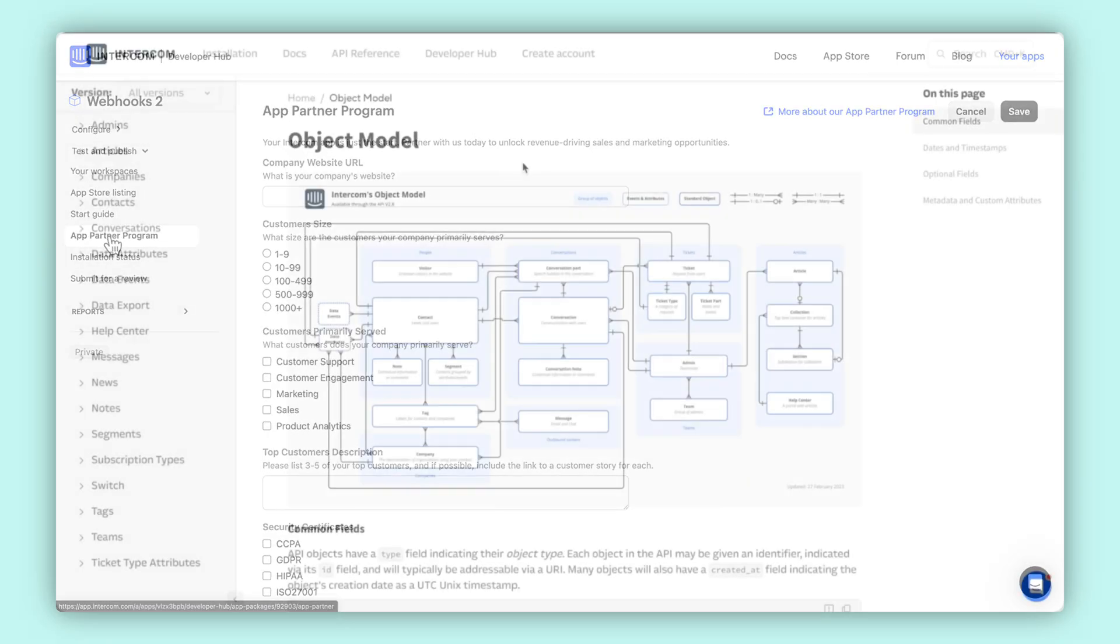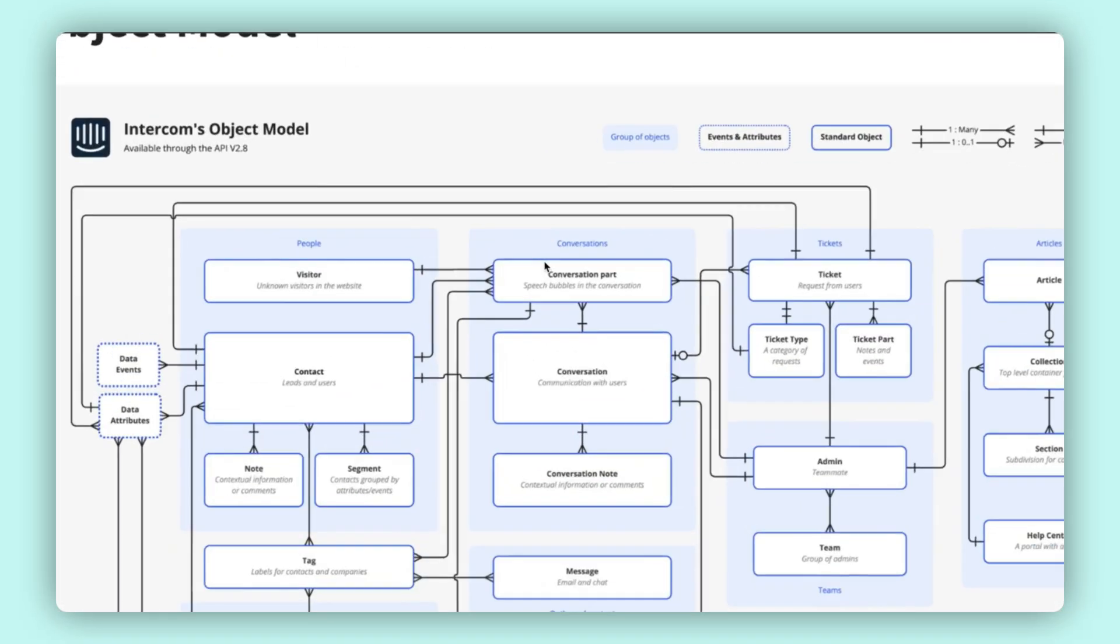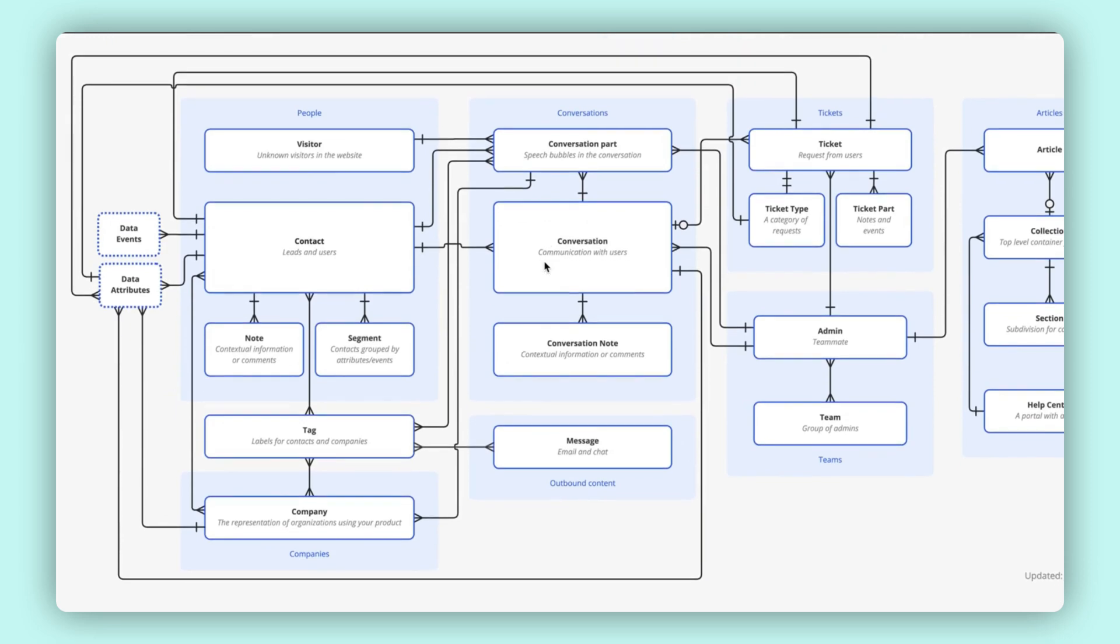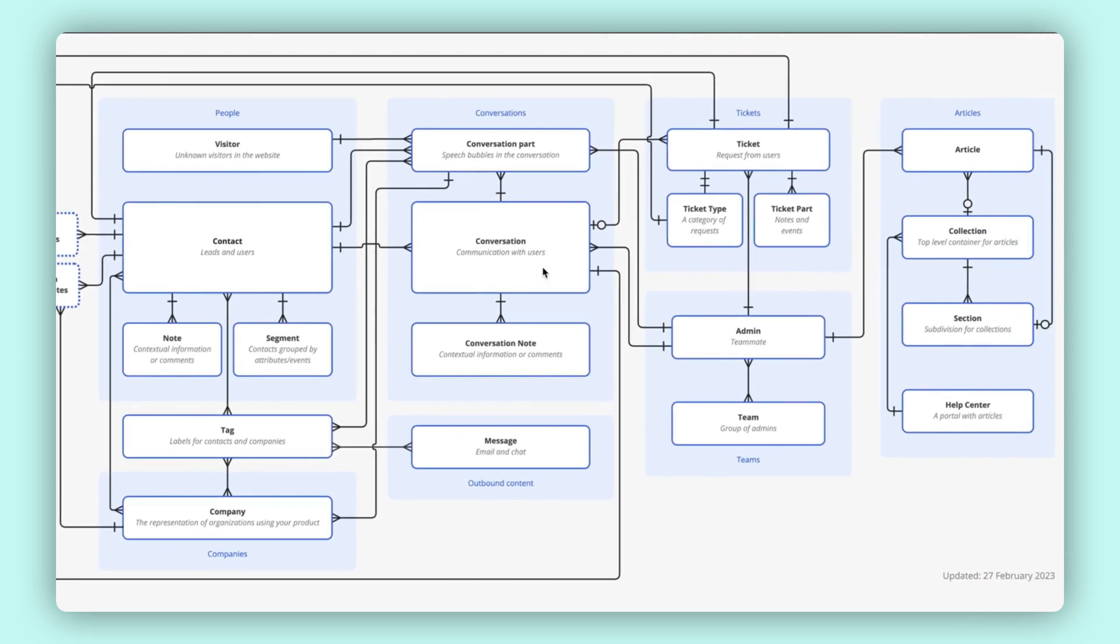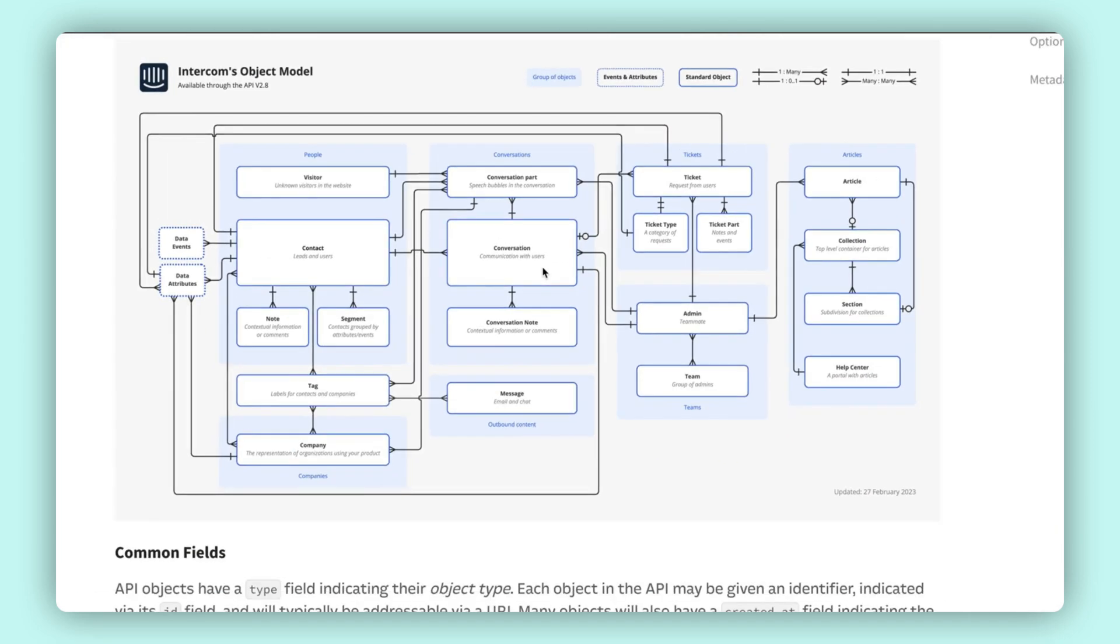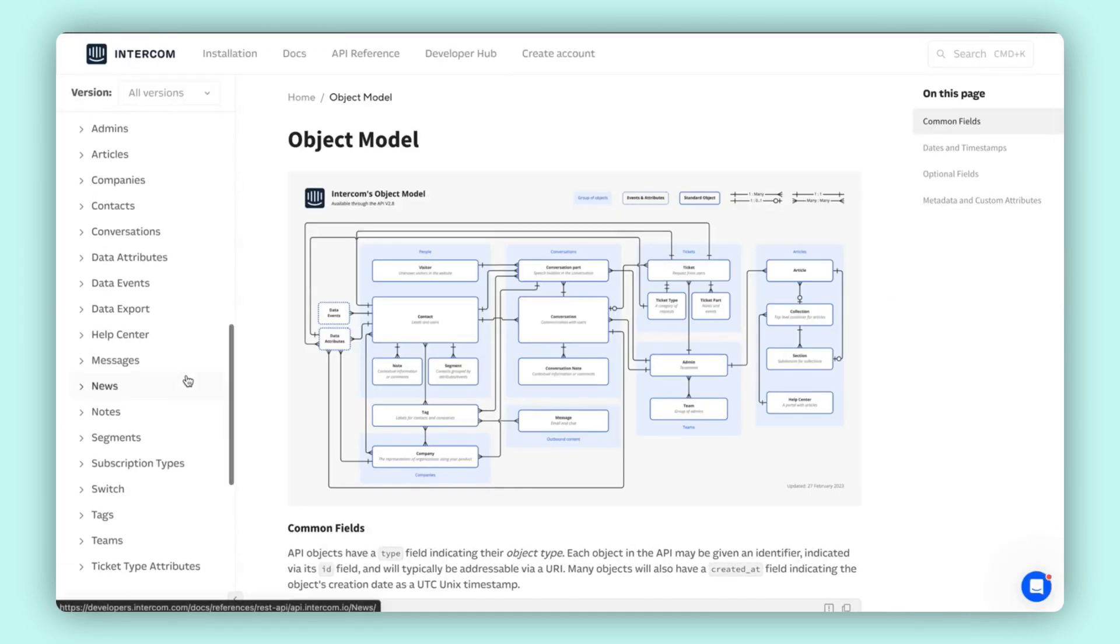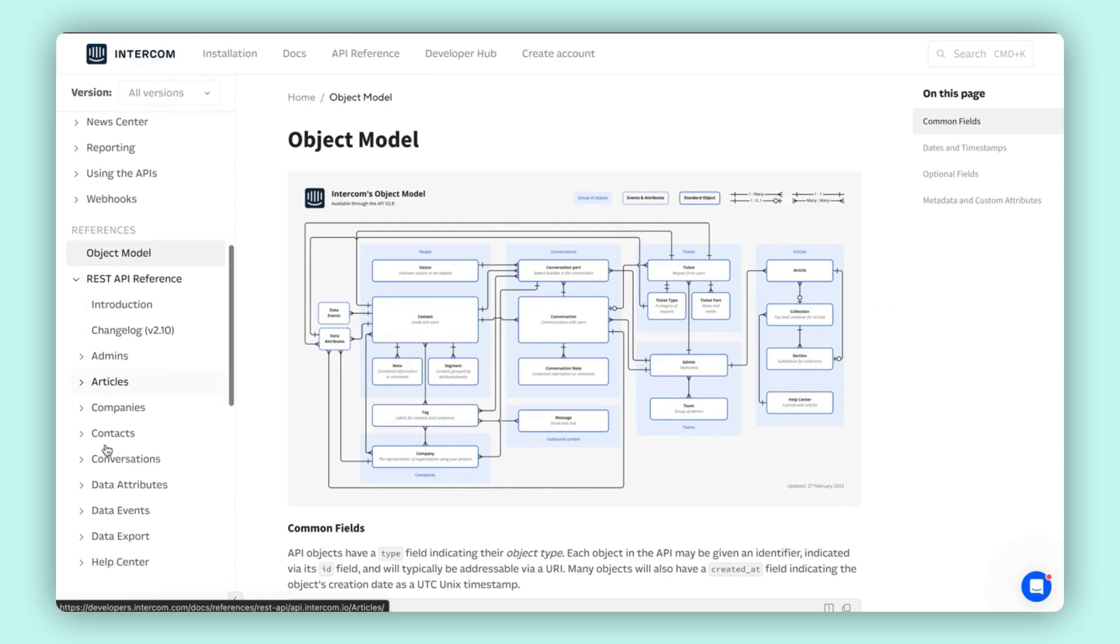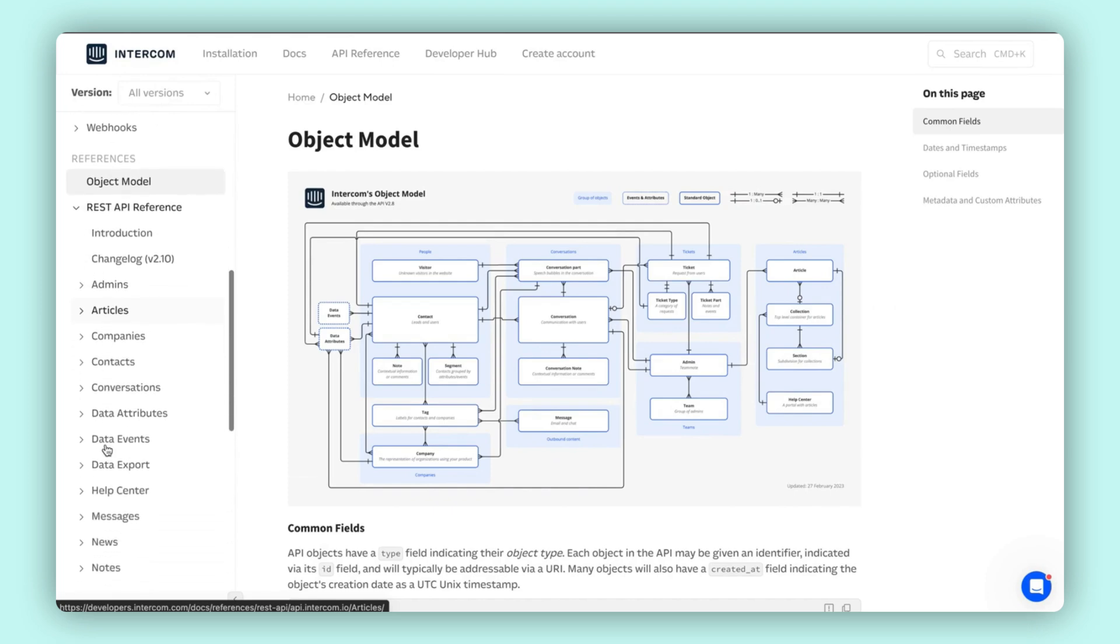When you're ready to build your integration, refer to our helpful object model diagram to better understand how the various parts of Intercom fit together. Plus, our API reference for details about how to connect to our available endpoints.